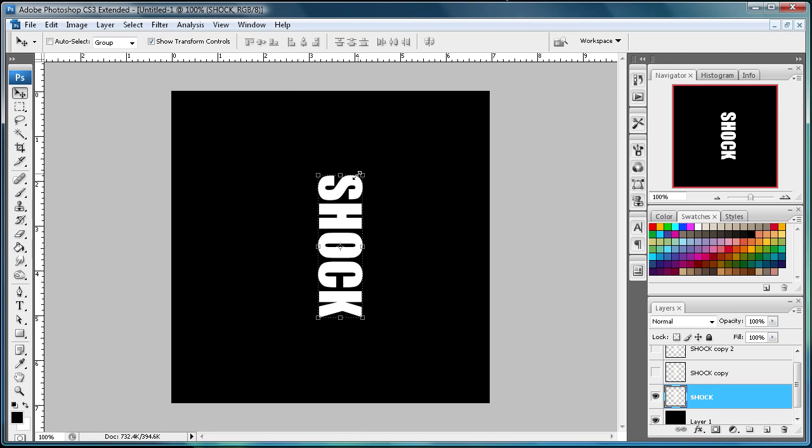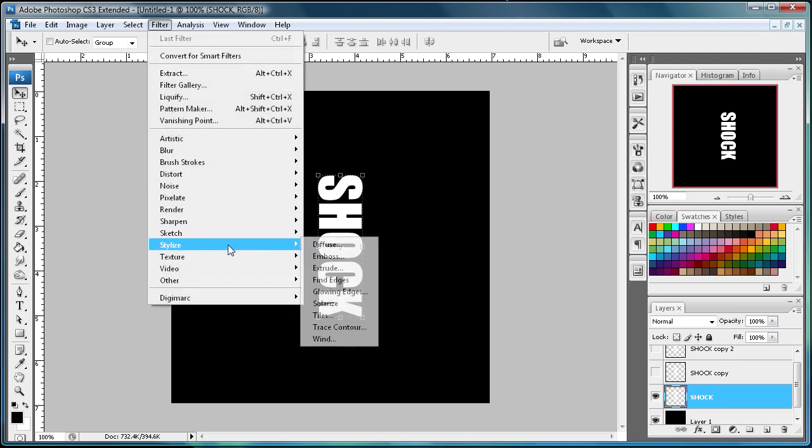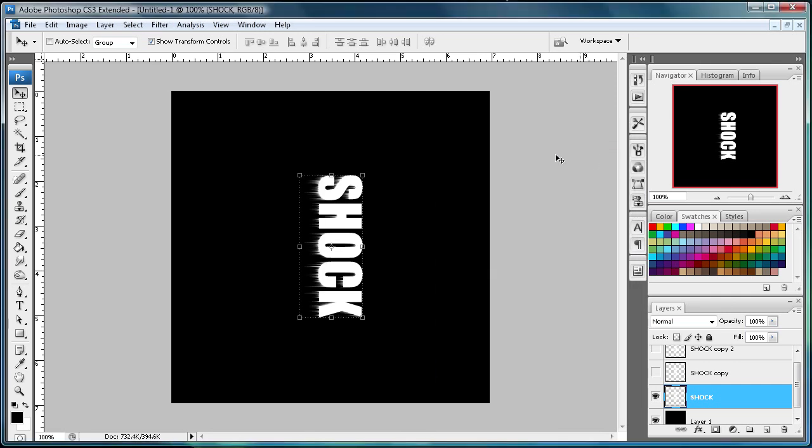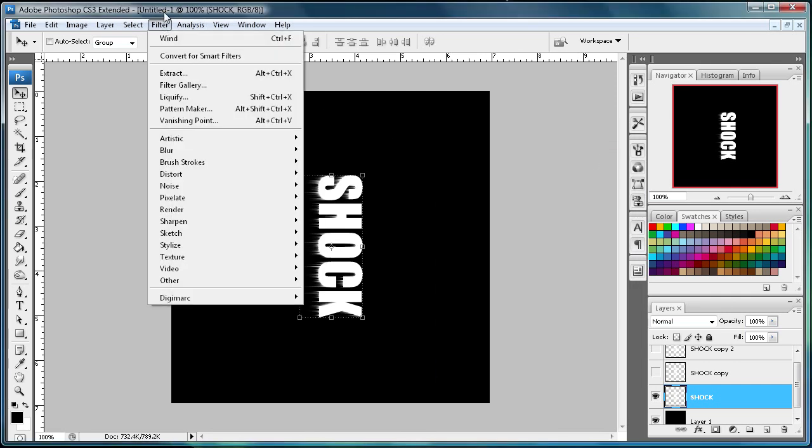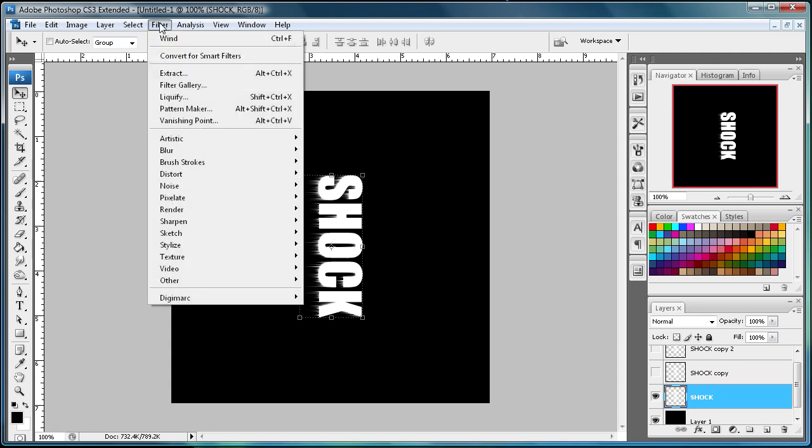Now we have our shock text turned sideways. To start making our actual effect, we're going to go to Filter, then Stylize, then Wind. Make sure under Method it's selected on Wind, and just click From the Right. Click OK, and you can already see it started to show the wind.